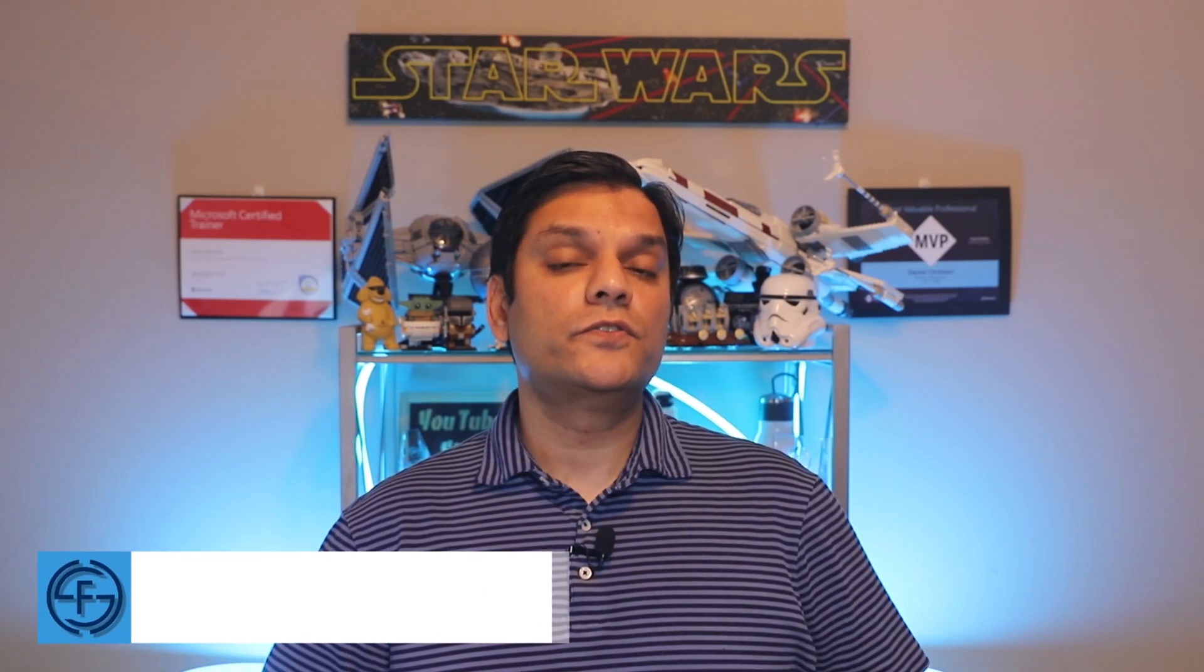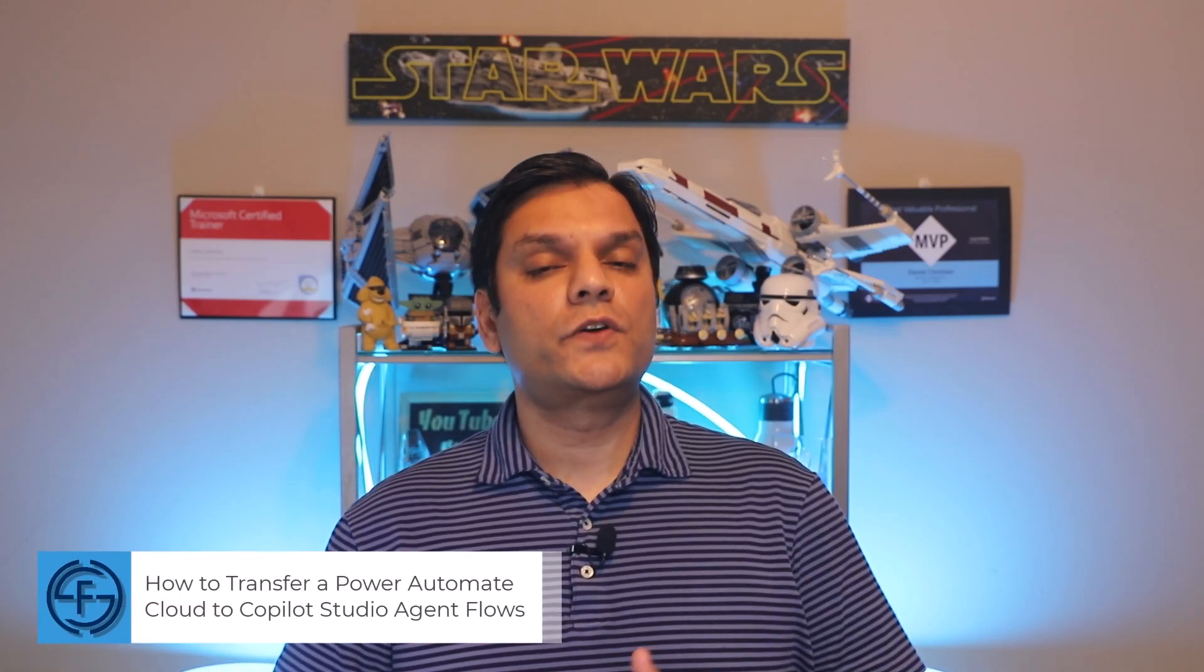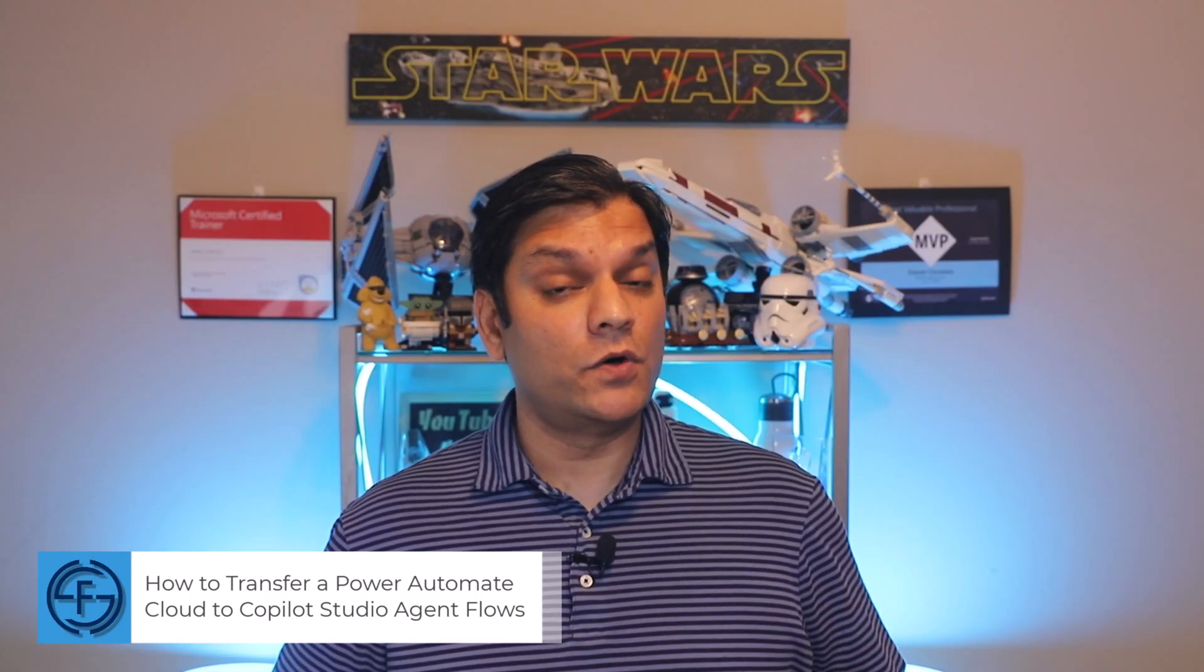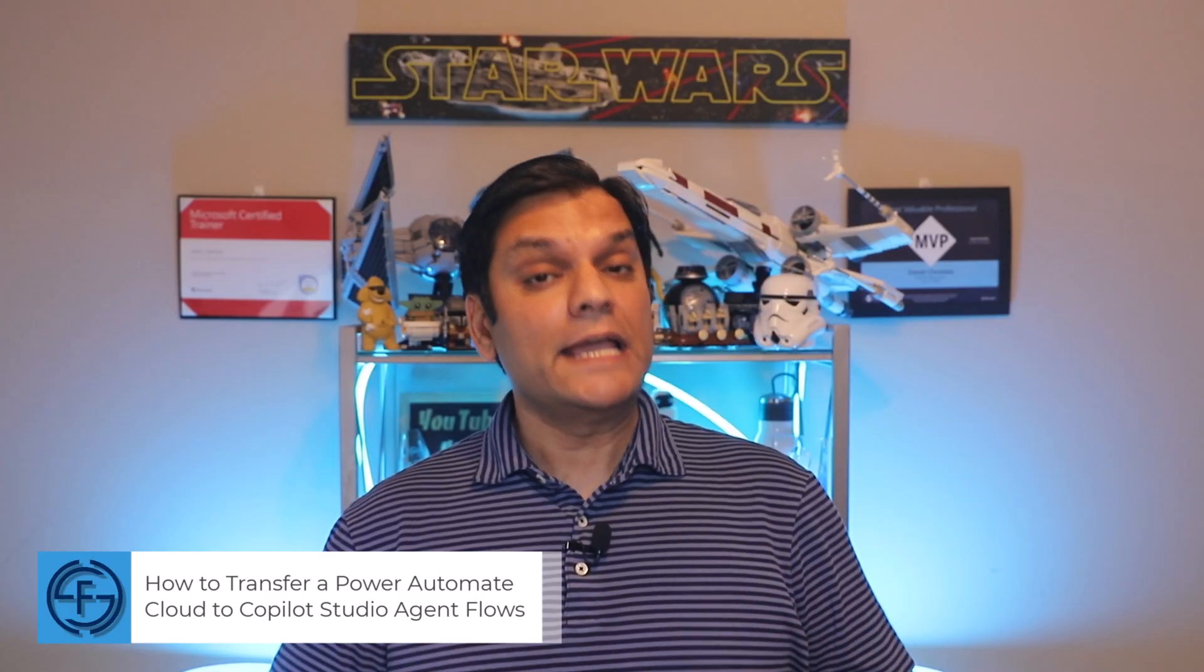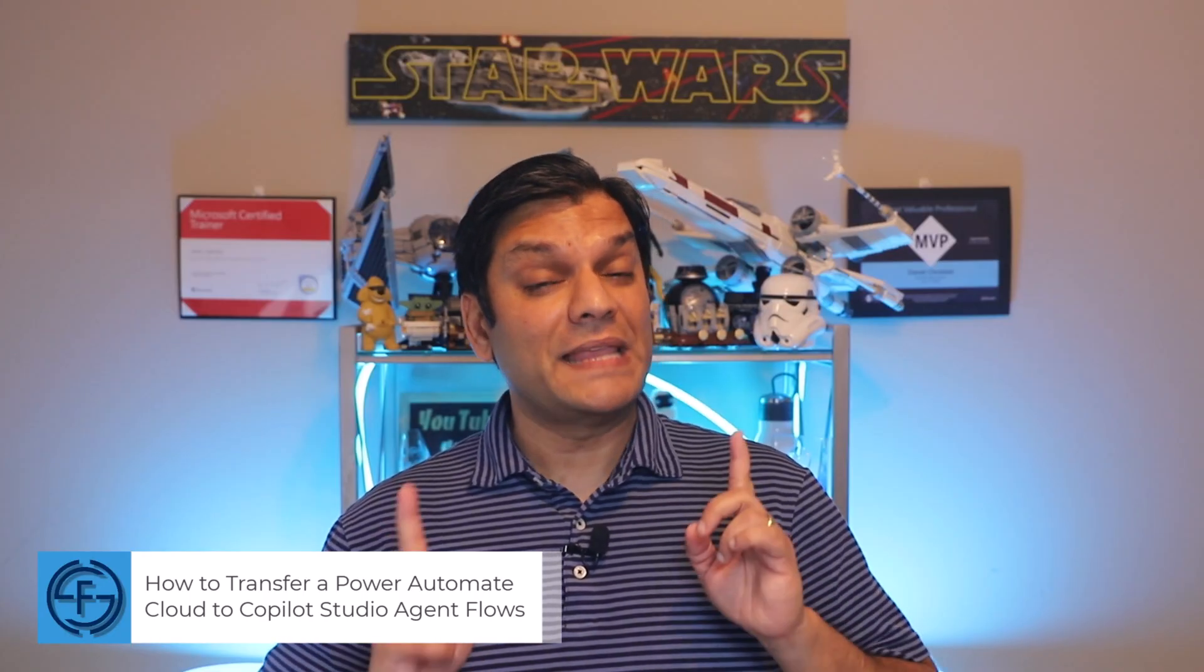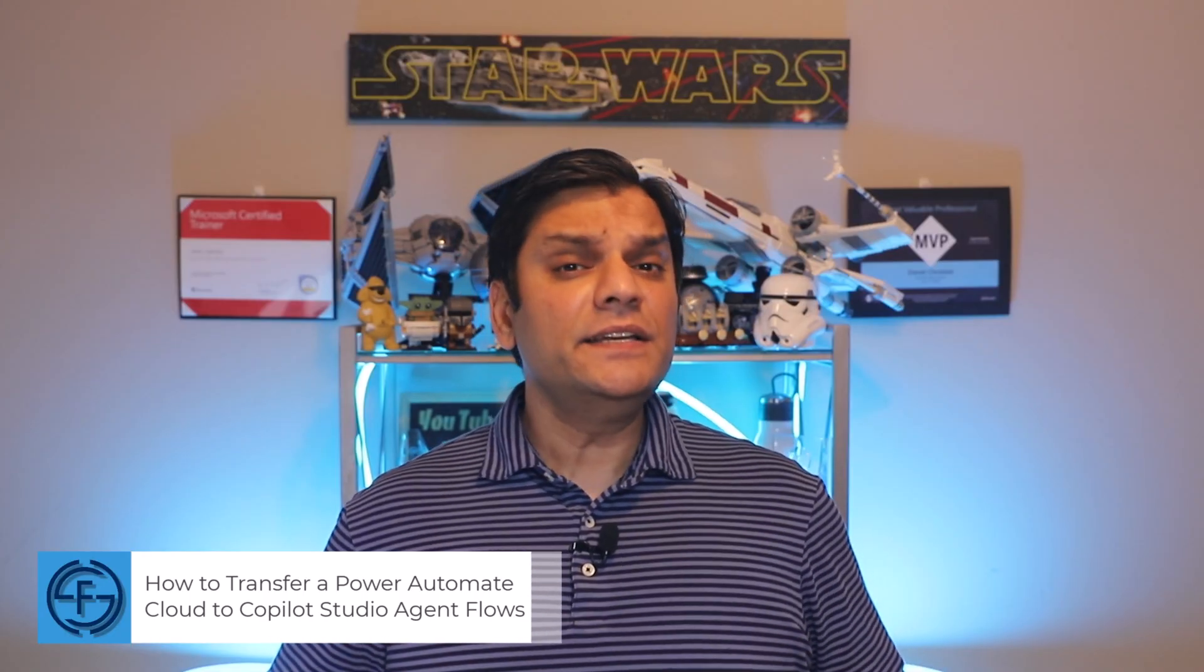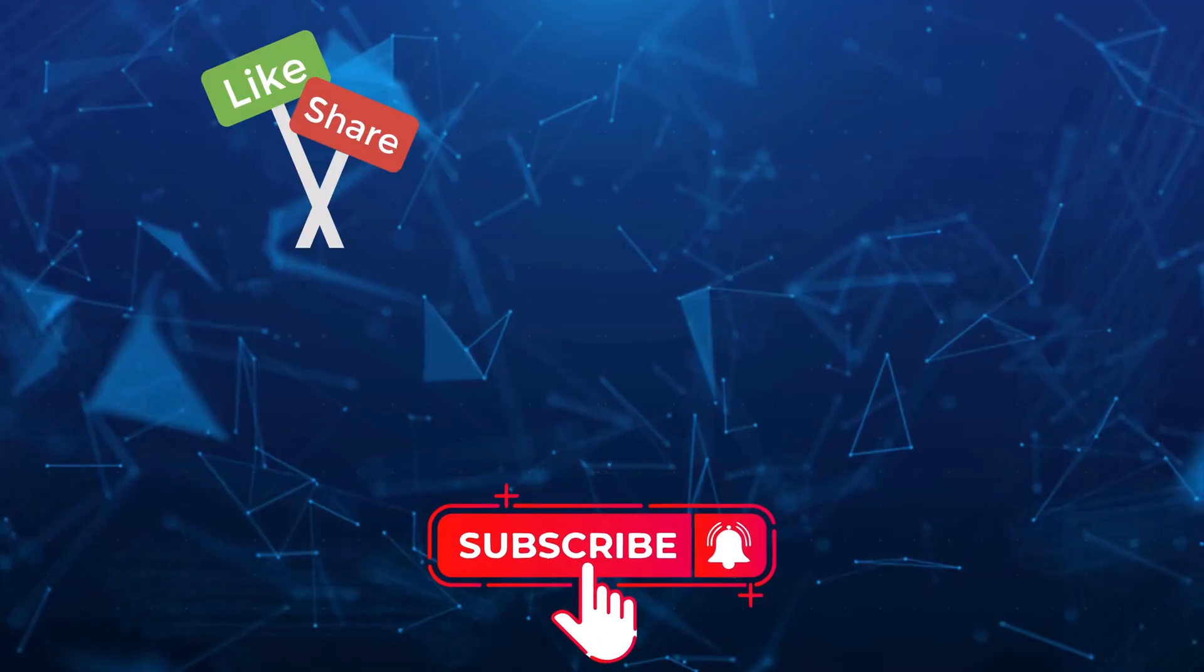Hey everyone, my name is Daniel and in today's video, I'll walk you through how to transfer a Power Automate Cloud Flow to a Copilot Studio Agent Flow. Because underneath the hood, it is all Power Automate. However, depending on your scenario, it can be advantageous to transition from the Cloud to the Agent Flow. So I'll walk you through a scenario of how this is useful and show you step by step how to do it.